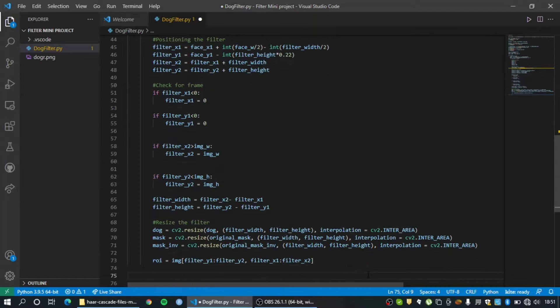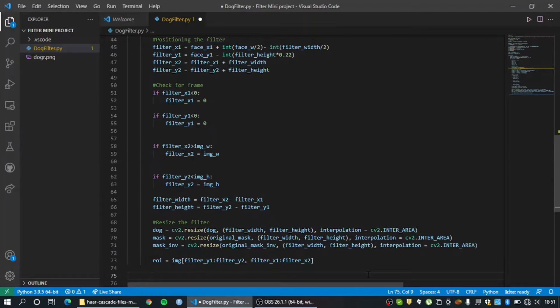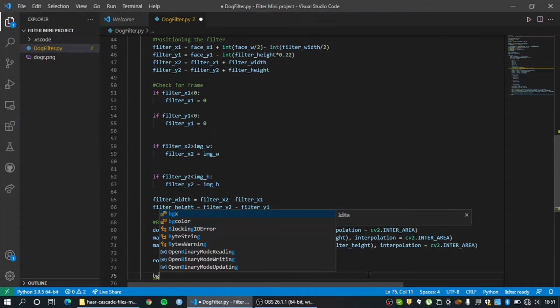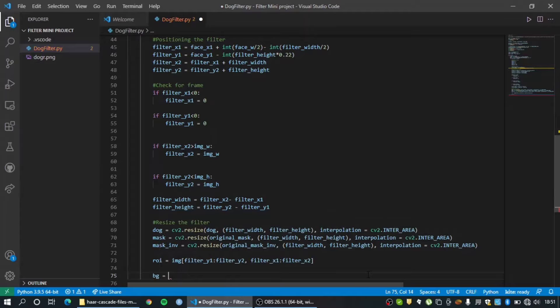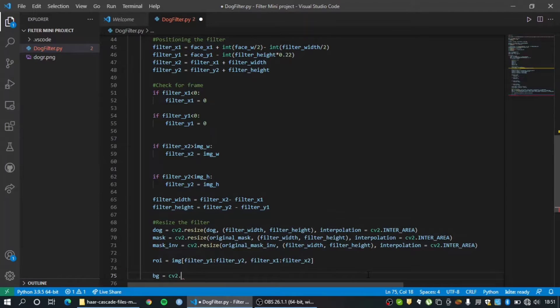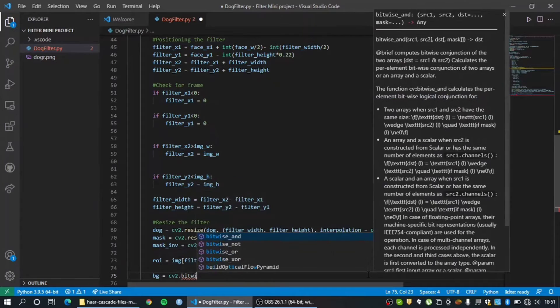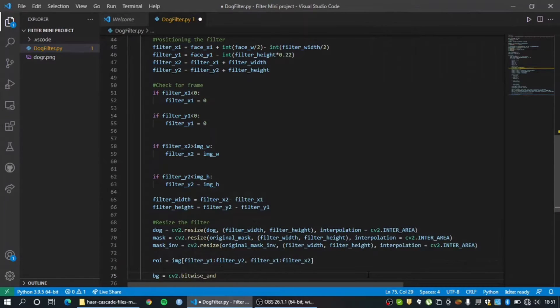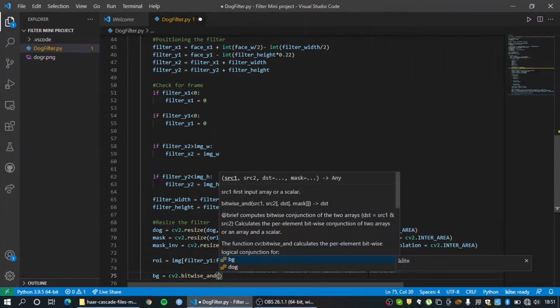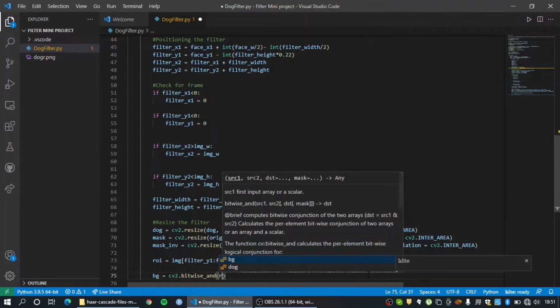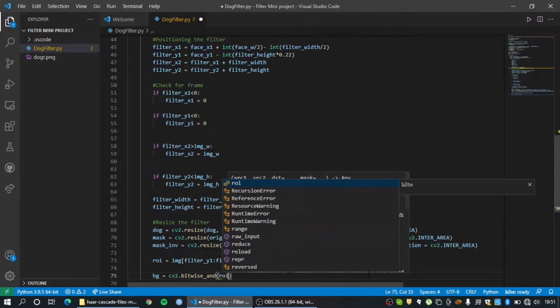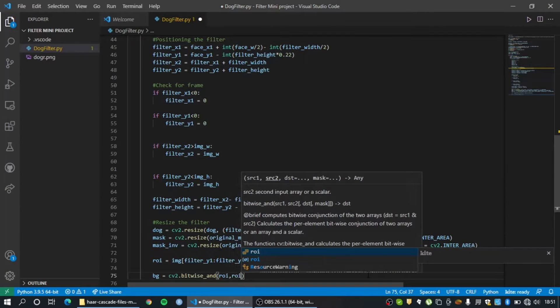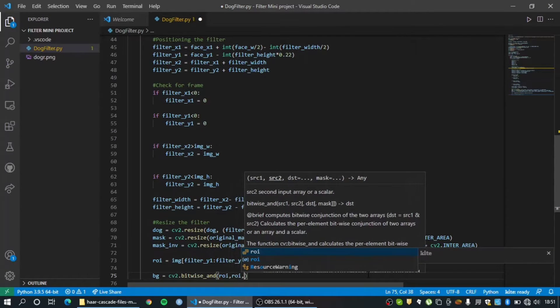So how do we do that? We are going to be working with a background which is anything but our filter, the rest of our face. And so I'm going to be using the bitwise AND method here. So bitwise AND will accept two different inputs and corresponding pixel values are added with each other and the result is stored in bg.